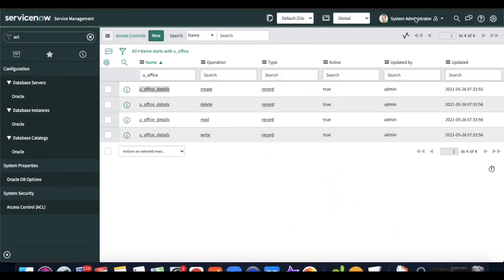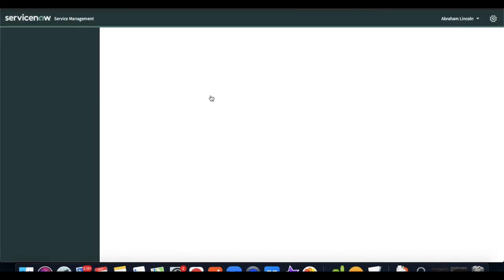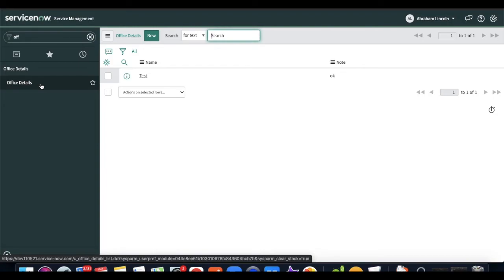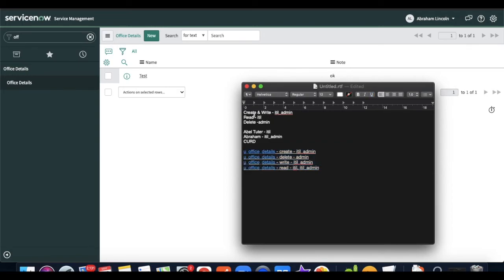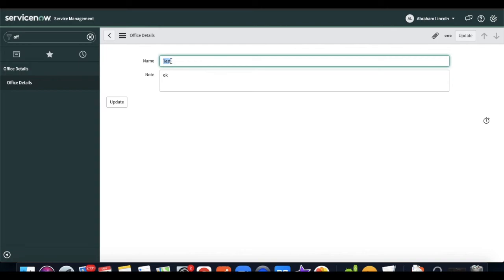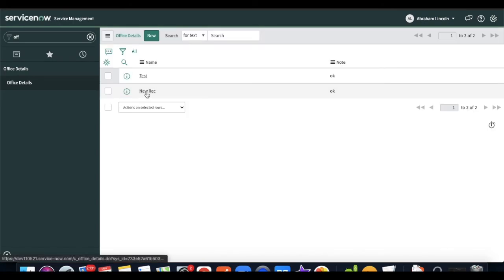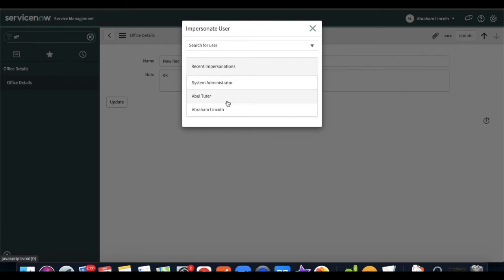Now let's impersonate users to verify. First I impersonate Abraham Lincoln. As per our documentation, Abraham Lincoln has ITL admin, so he should have create, write, and read access. When I type 'office details', I can confirm he can read, update records, and create a new record — but he does not have access to delete.